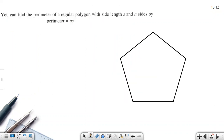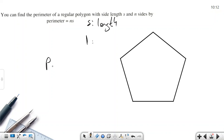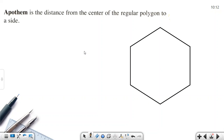Another property: the perimeter of a regular polygon equals the number of sides multiplied by the side length. I use l for the length of the side, so perimeter P = n × l. The apothem is the distance from the center of the polygon perpendicular to a side.